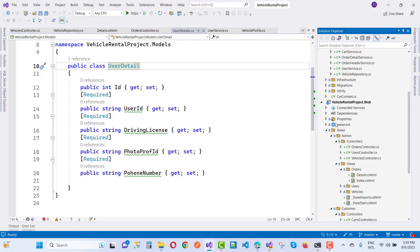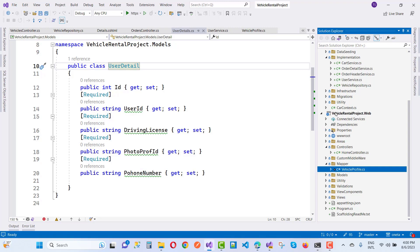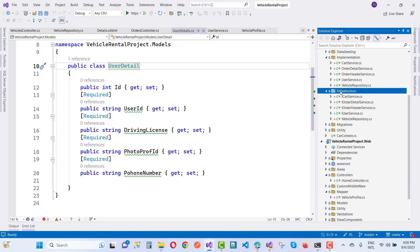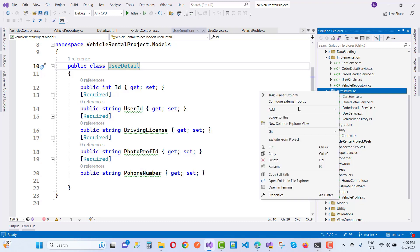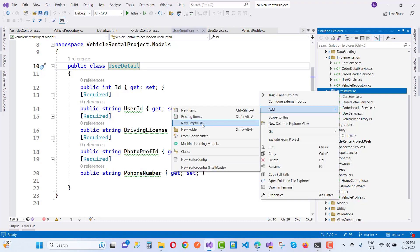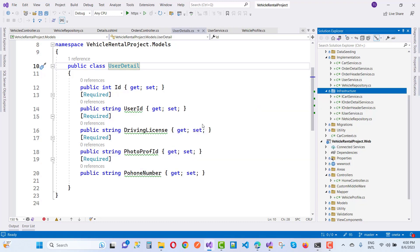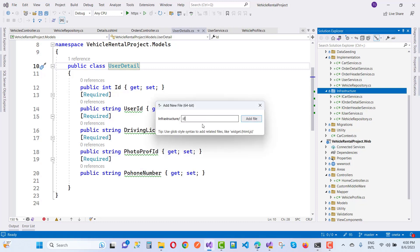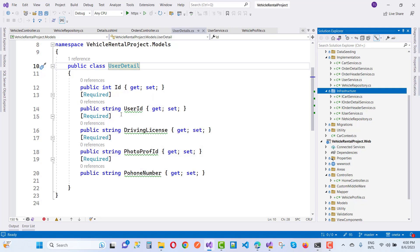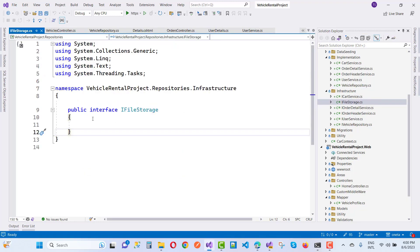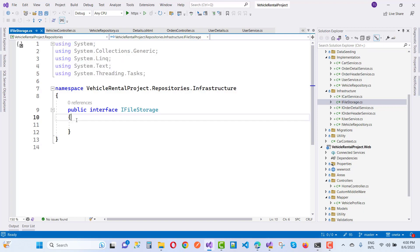Hello everyone, welcome to my channel ASP.NET Core. Today we are going to discuss the user details information in the car rental system. I want to update the user details like ID, user ID, and driving license photo, profile ID, as well as the phone number. I want to add a new class and a new table for user details including driving license, profile ID, profile proof, and photo profile ID.